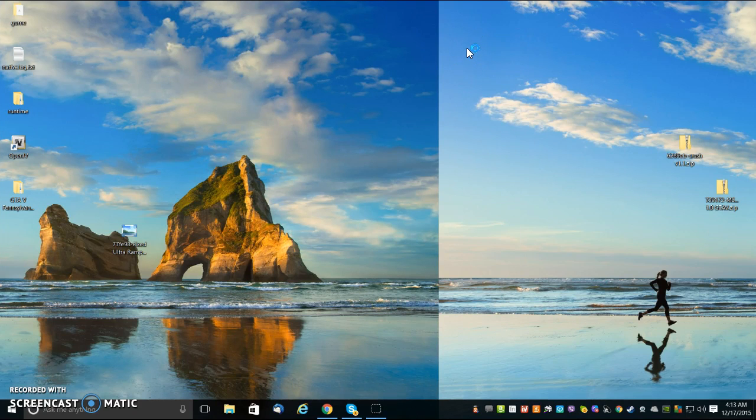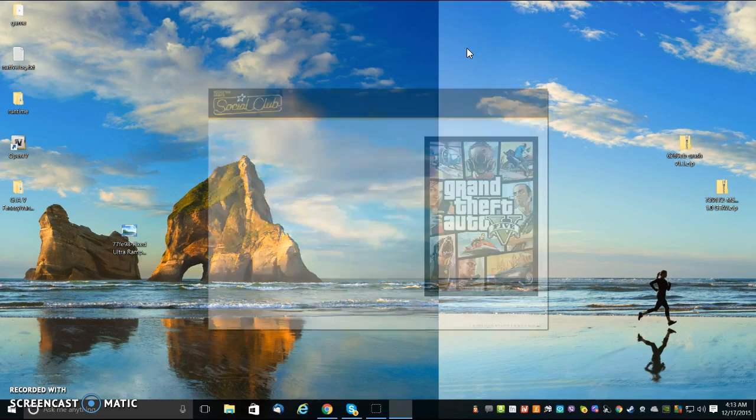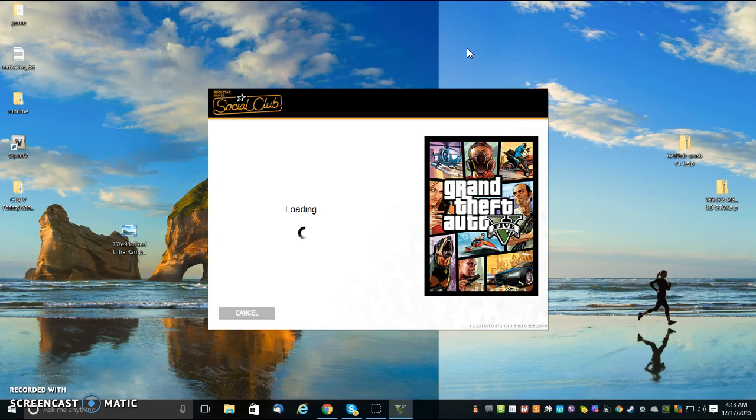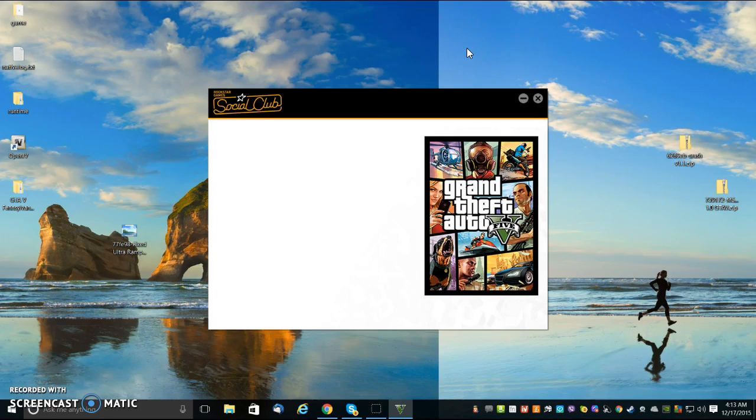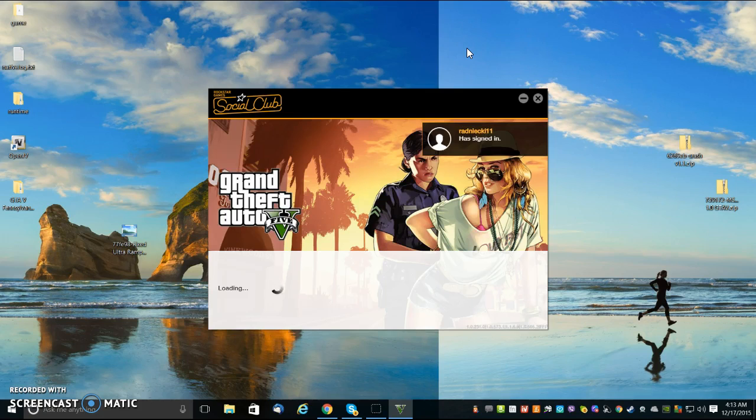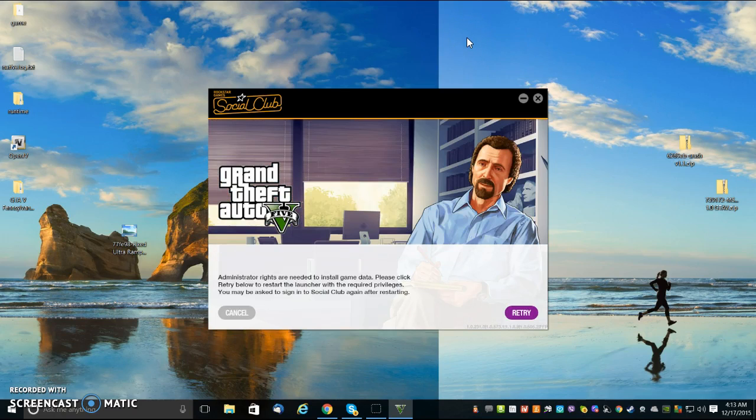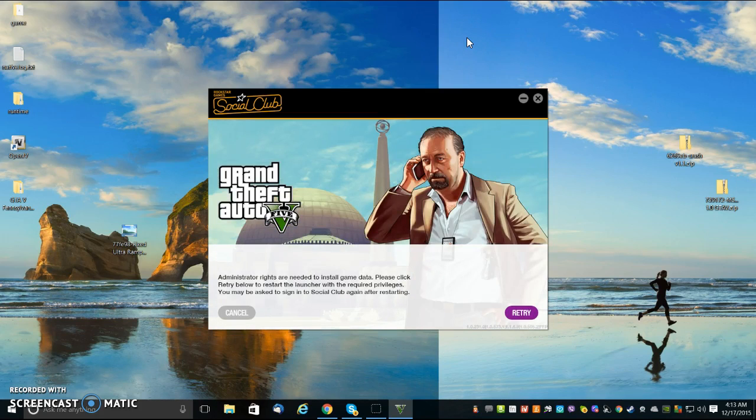Well, when it gets to the social club, it keeps telling me that it's got to download data. Now, when it downloads data, it redownloads all the cars and everything for the game, and it takes away what I've imported. So, therefore, my mod car does not get imported.